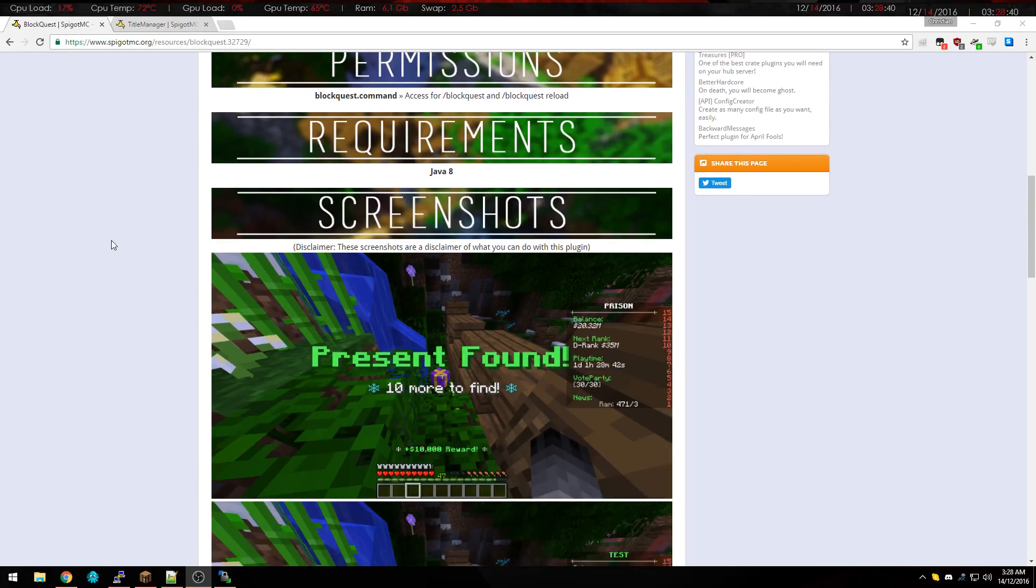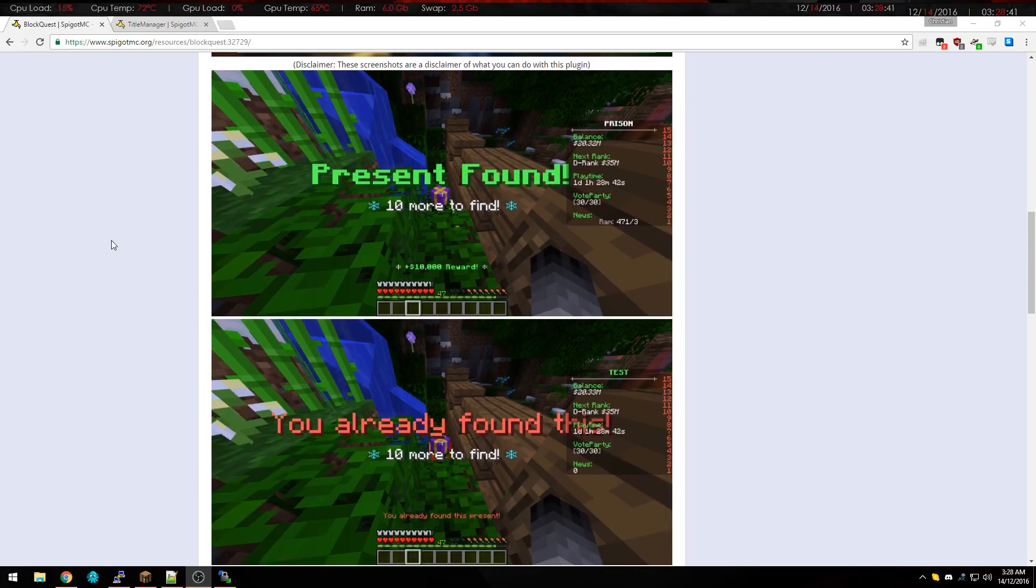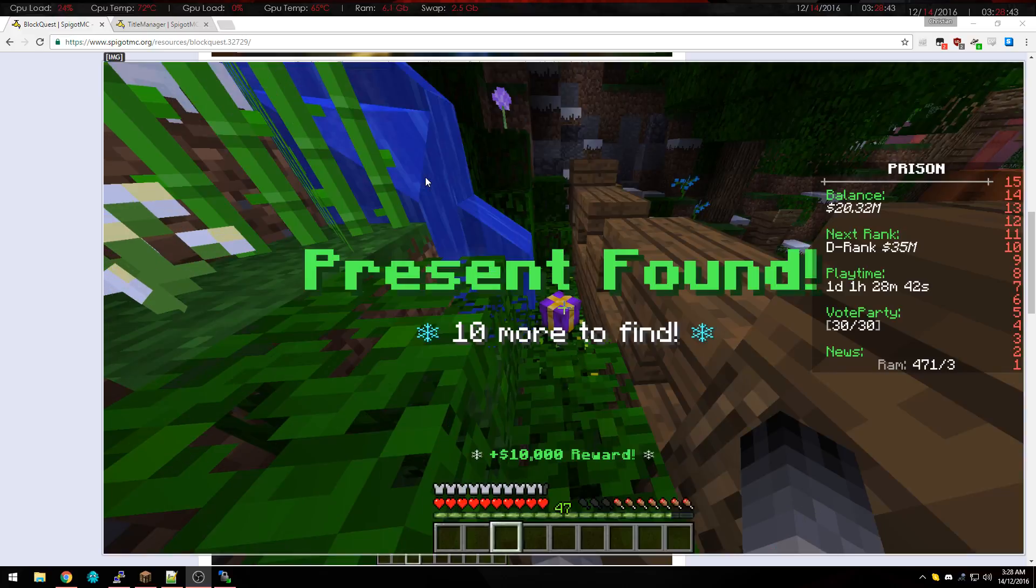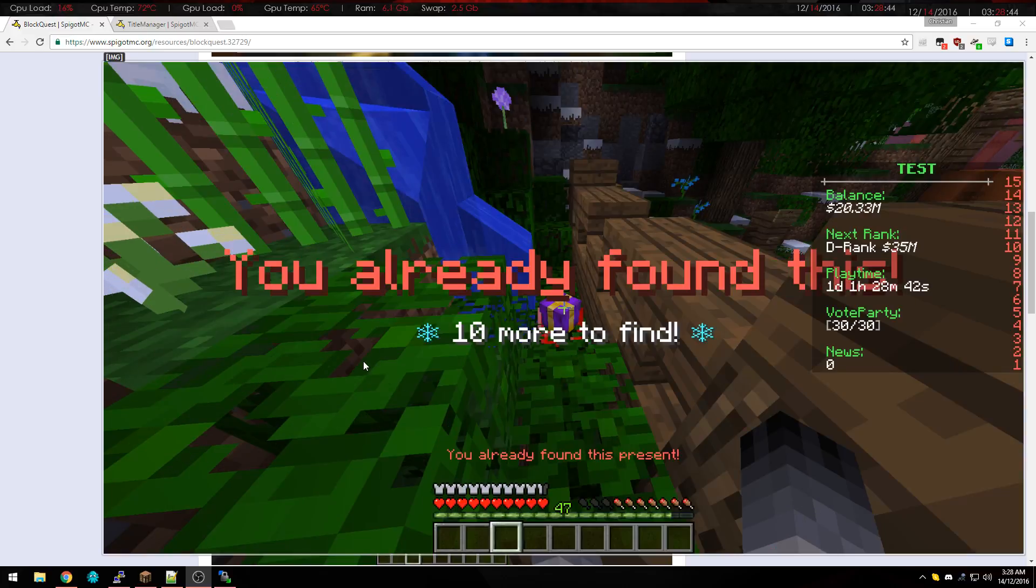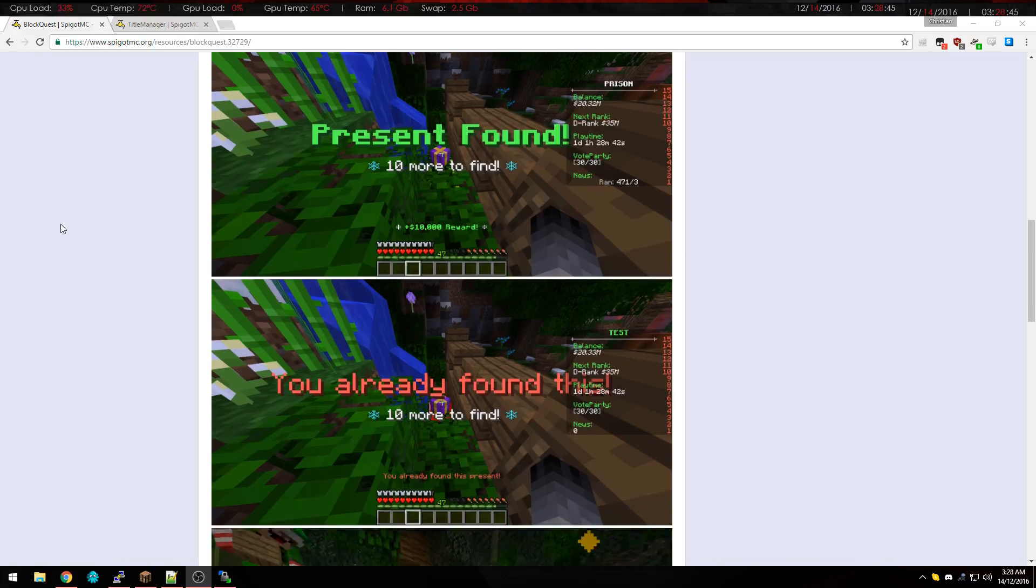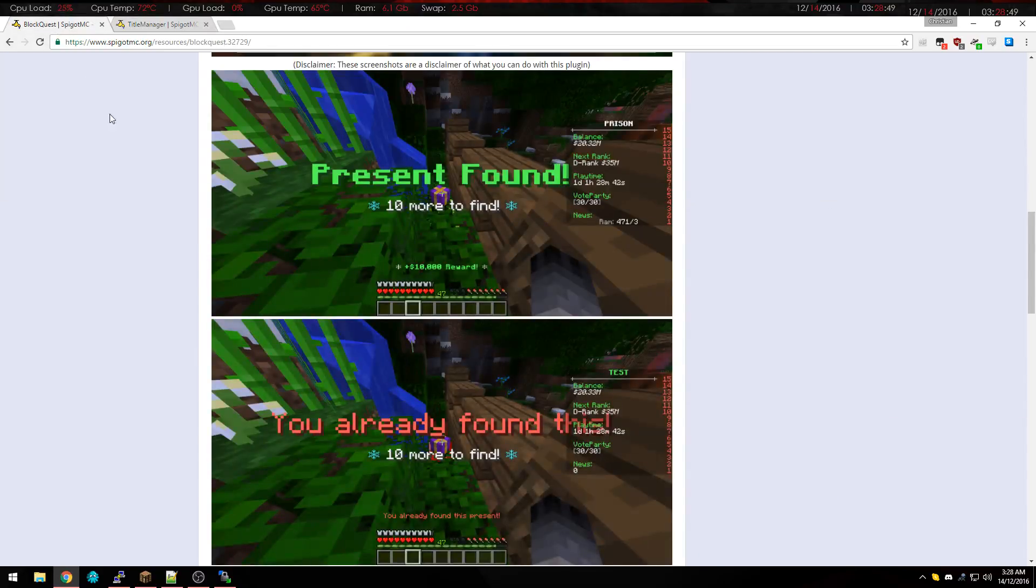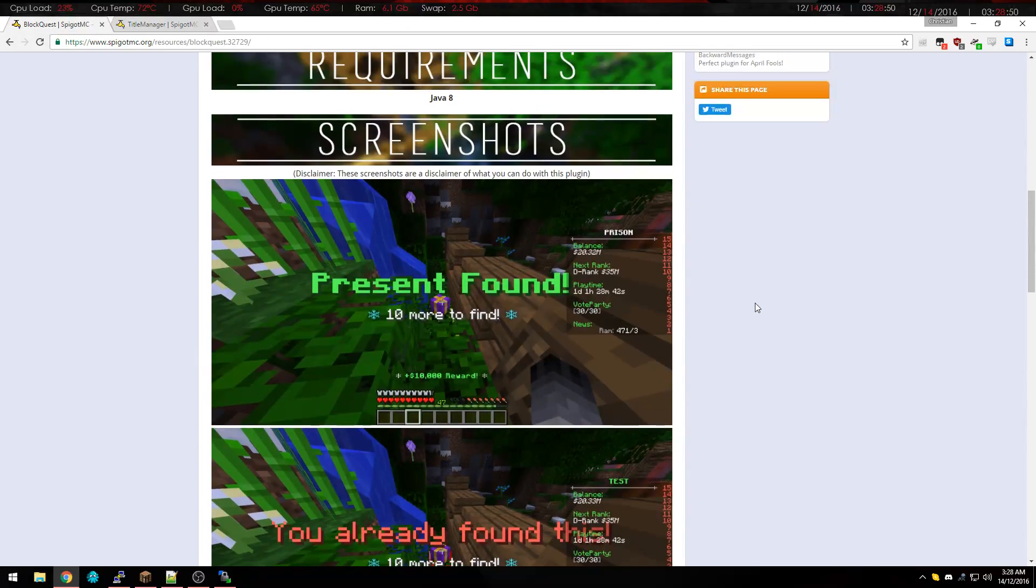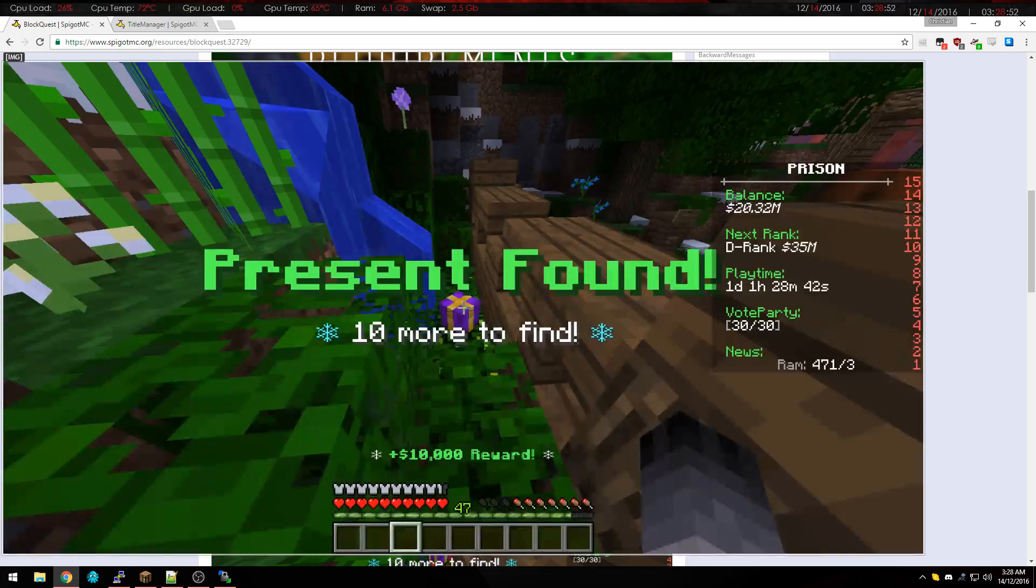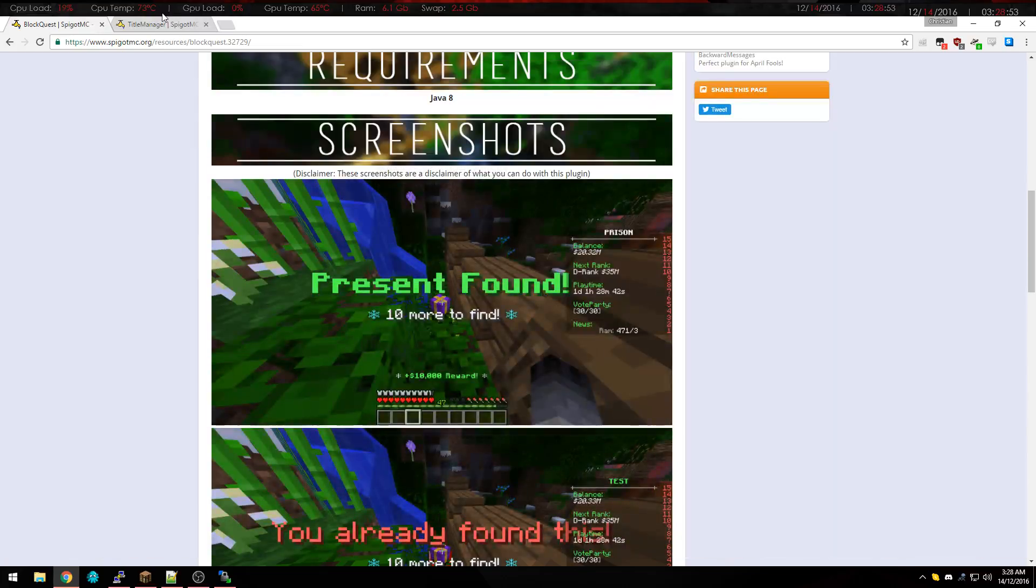I'm seeing a lot of people not understanding how to set it up. See we've got the photos here. To do all that we need Title Manager and obviously BlockQuest. Now these titles up here are from Title Manager so make sure that you download it, it is very important.